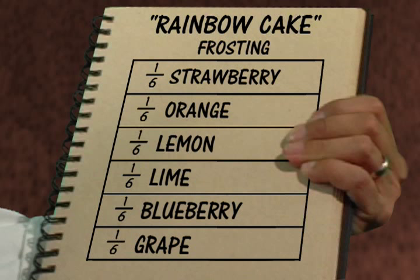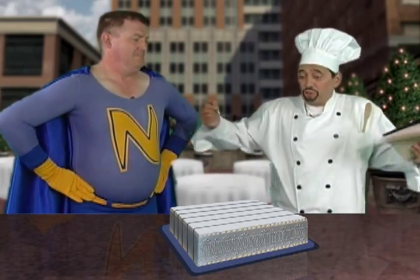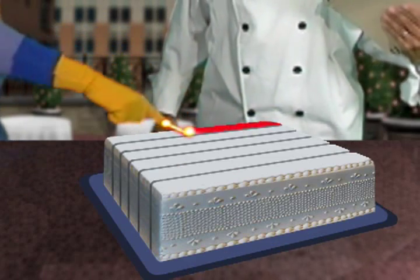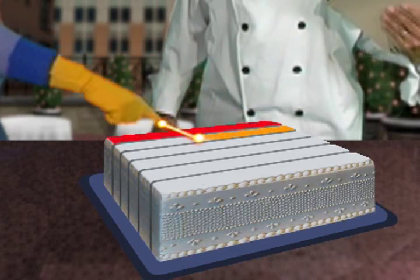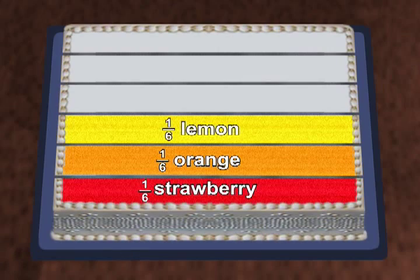And one-sixth should have orange frosting. One-sixth should have lemon frosting. One-sixth should have lime frosting. One-sixth should have blueberry frosting. And one-sixth should have grape frosting. That's it! But this sketch is taking so long, I will never get it frosted in time. Let me help you with that. One-sixth is strawberry, one-sixth is orange, one-sixth is lemon.